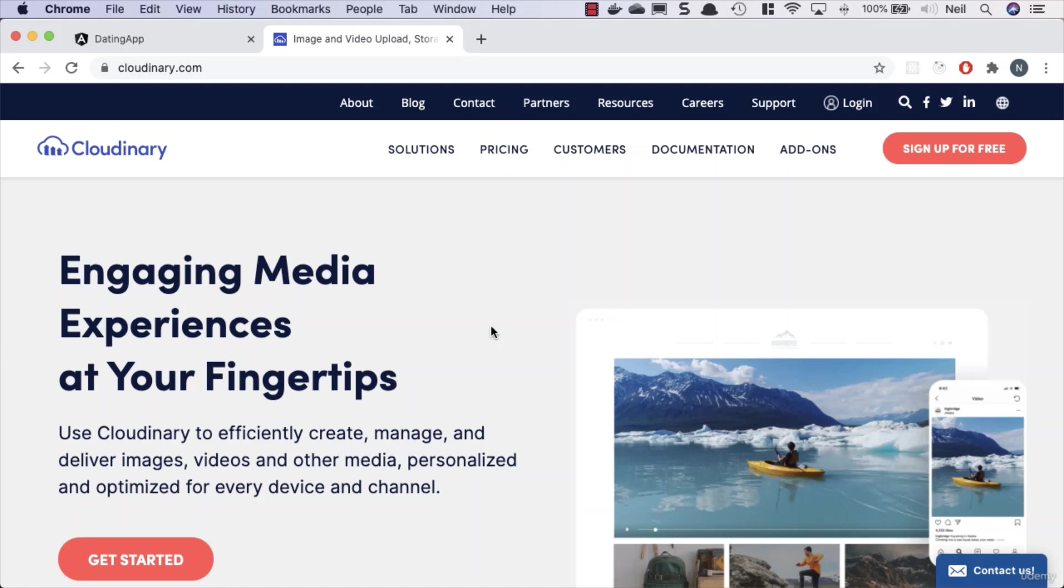Cloudinary also provides some services that are going to help us out with our images, certainly in the respect of we're a square image site. The reason we're a square image site is because the CSS can be a bit painful if we allow our users to upload images in all different aspect ratios.